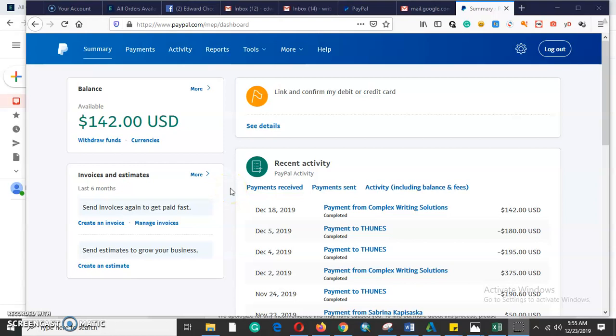Welcome to my YouTube channel, Lifestyle Tutorials. Today's topic of discussion is about PayPal — specifically, how to verify a PayPal account.